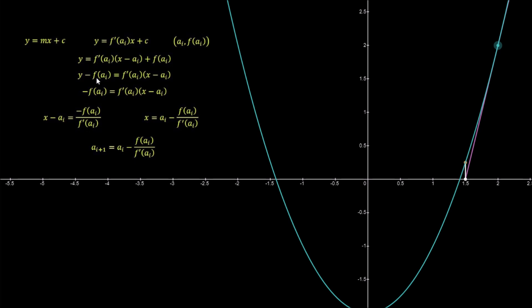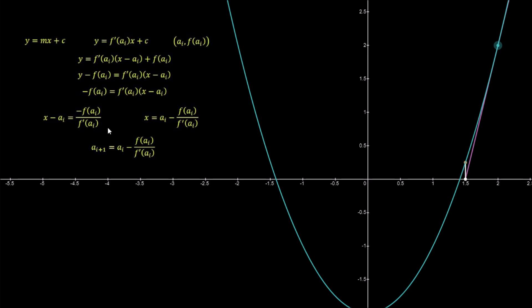We can rewrite this as y minus f(a(i)). When applying the Newton-Raphson method, we set y to zero because we are interested in the point where it cuts the graph when y equals zero. We then transpose the equation for x. The result is the Newton-Raphson method: a(i+1) equals a(i) minus f(a(i)) divided by f prime of a(i).